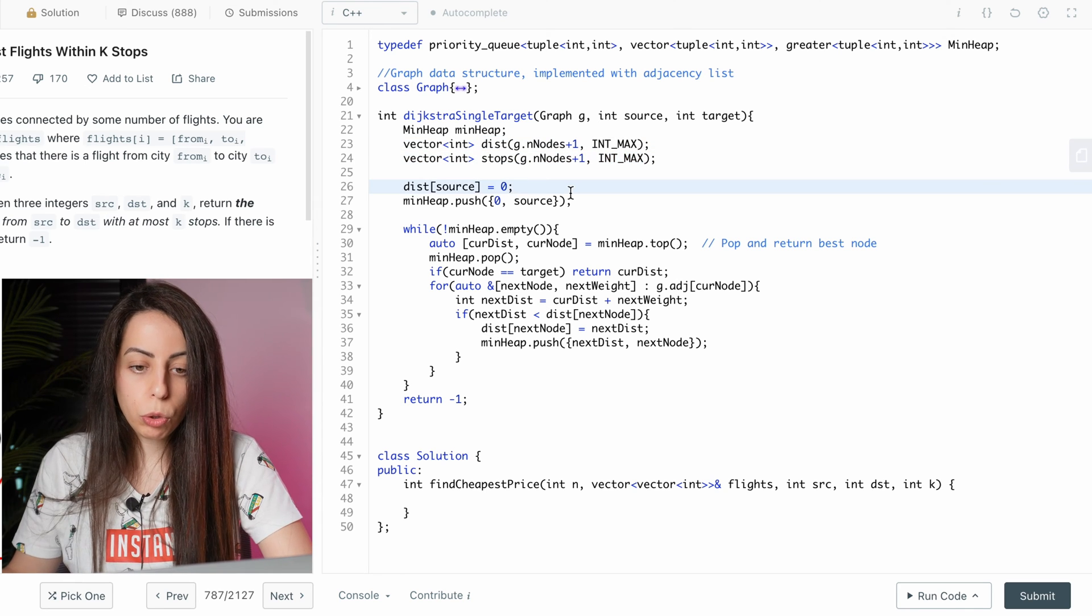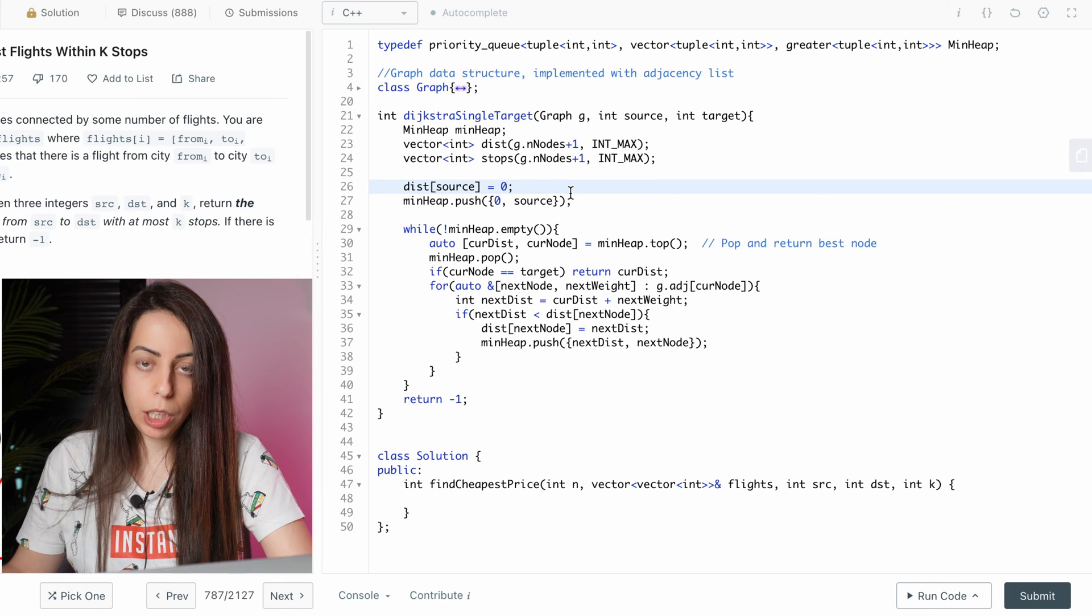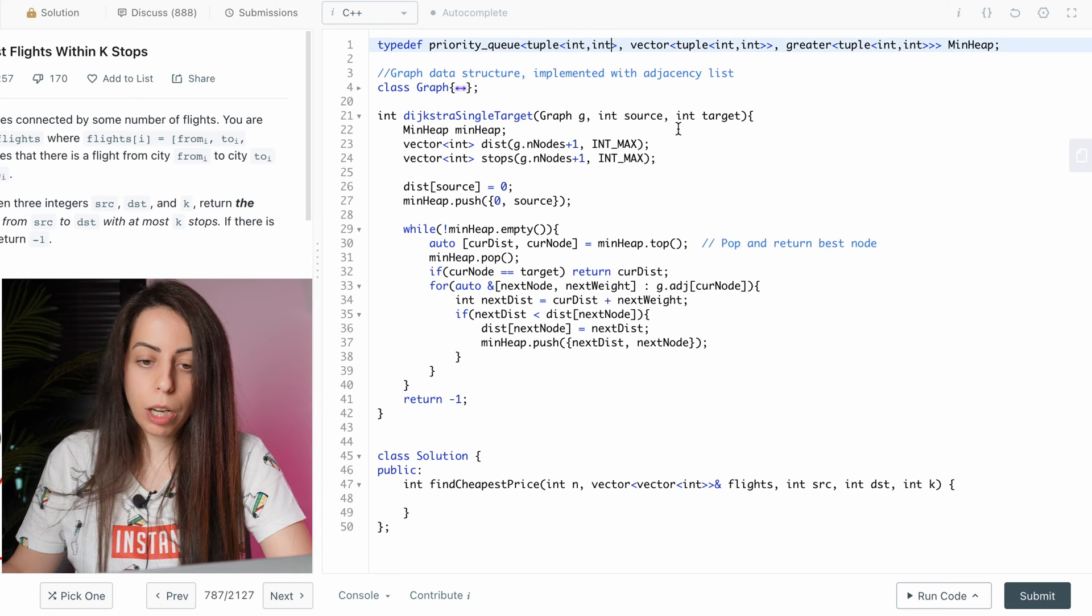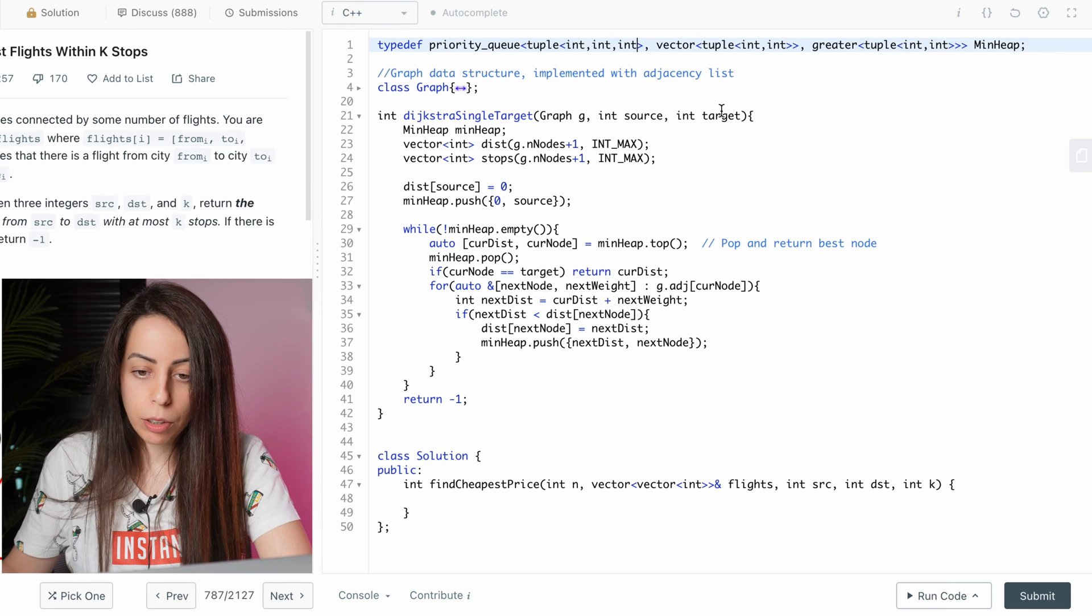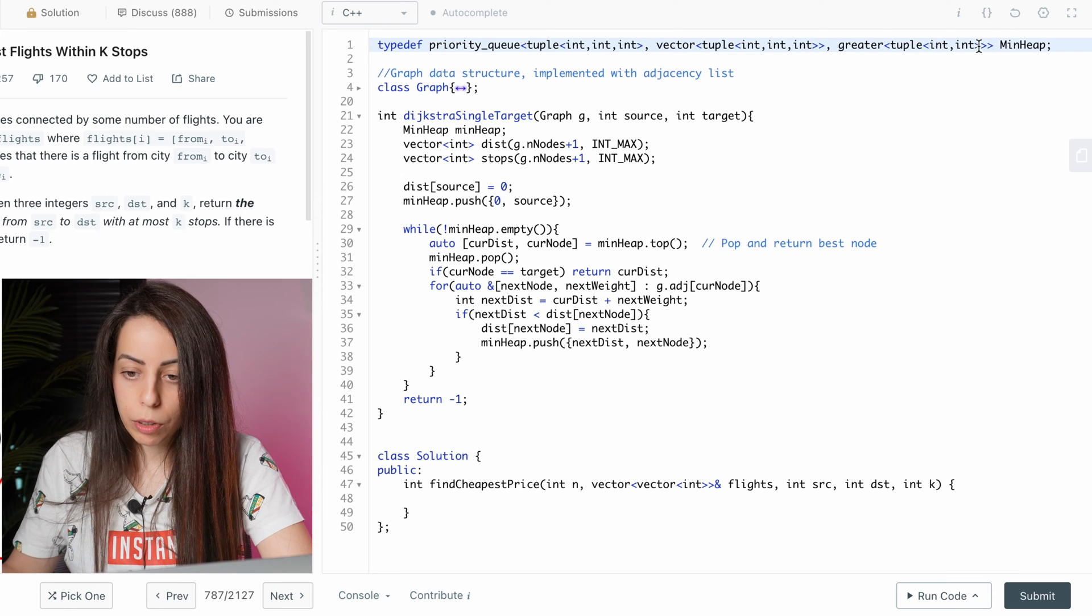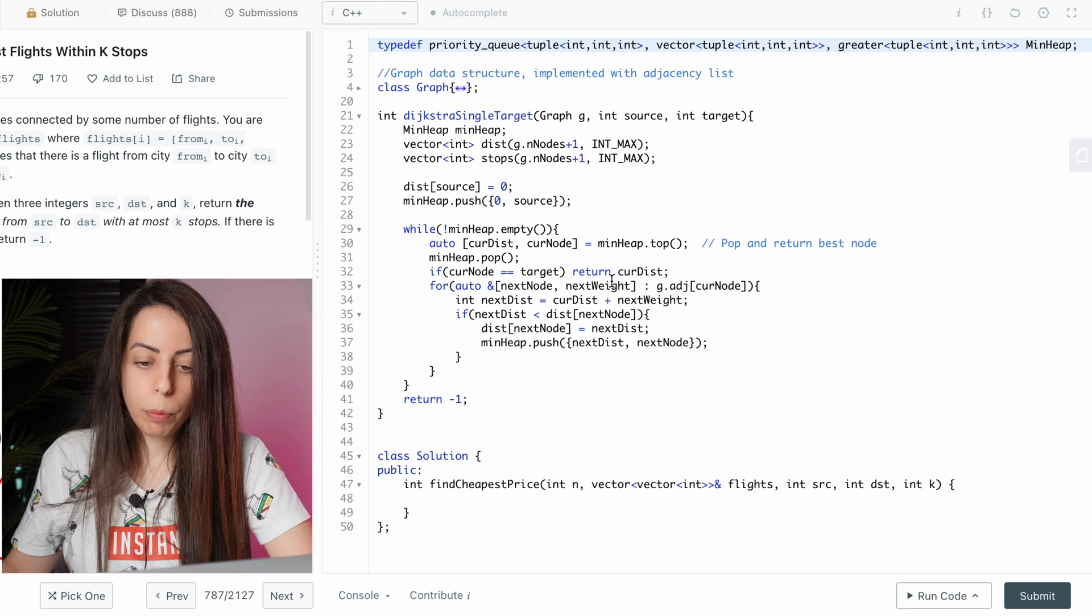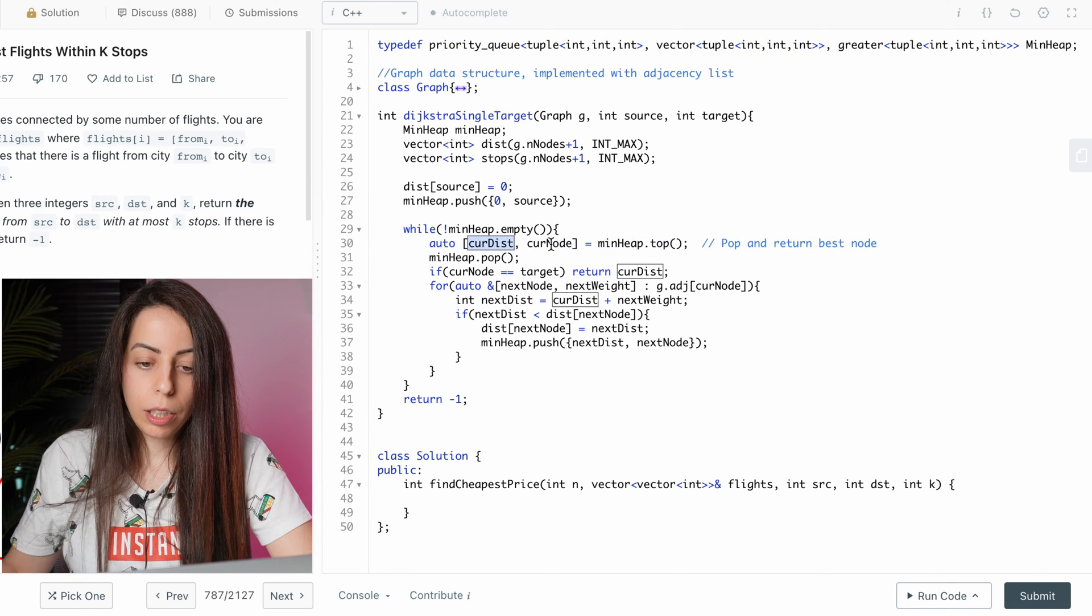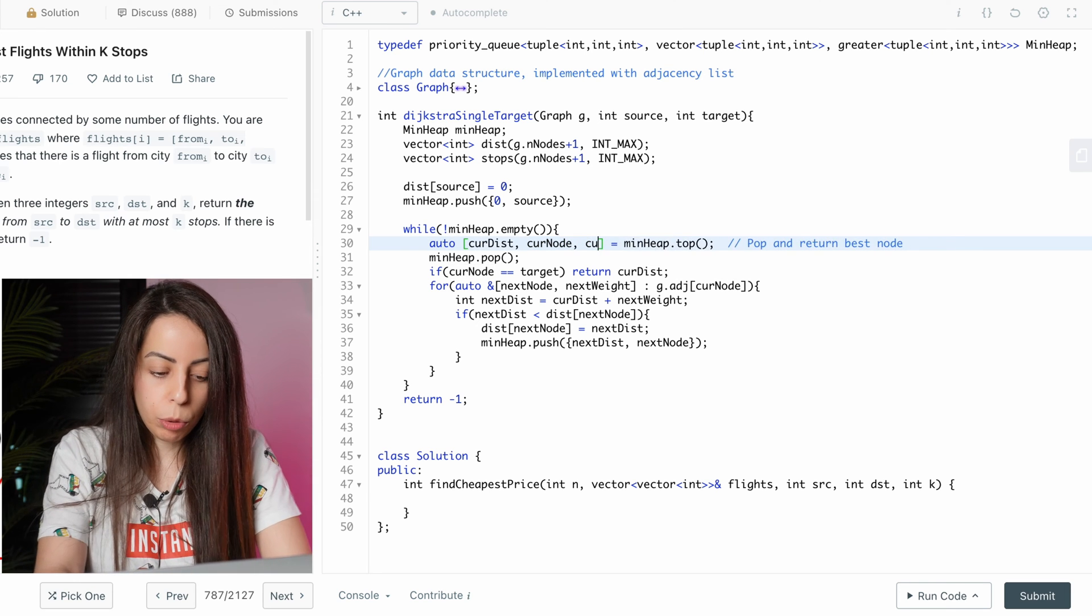Now we will also need to add the current number of stops to each element of the heap. So instead of it being a tuple of two integers, it would have to be a tuple of three integers. We'll add it here also and here. And now when we pop an element from the heap, we will get the current distance, the current node and the current number of stops.